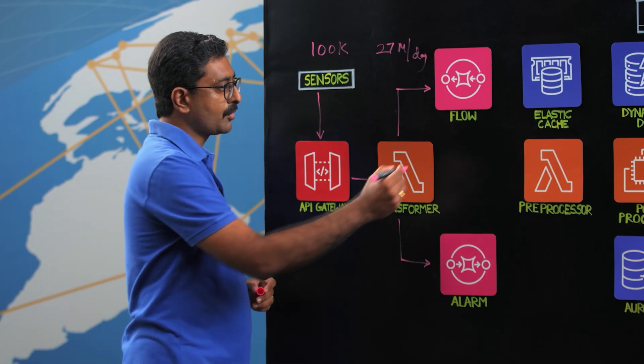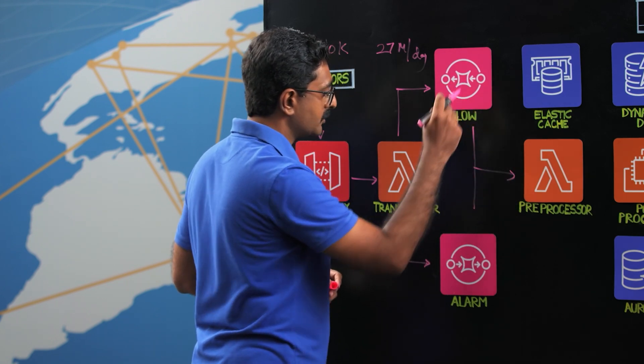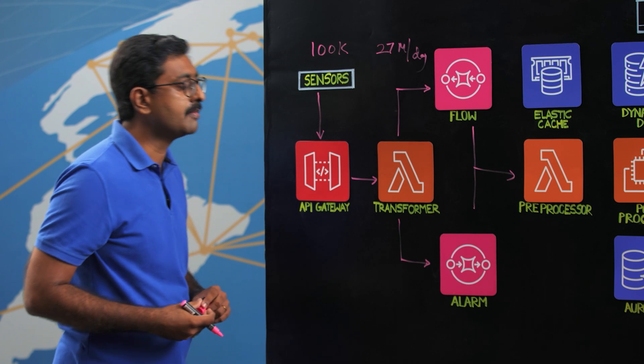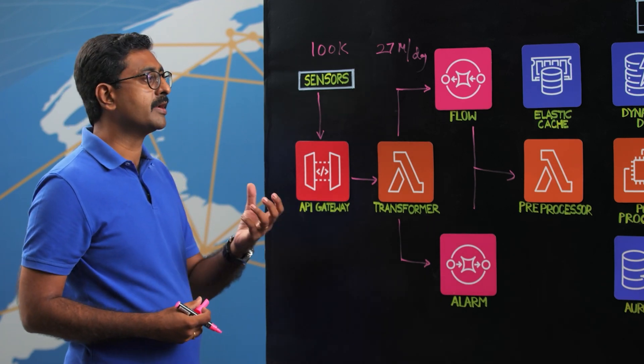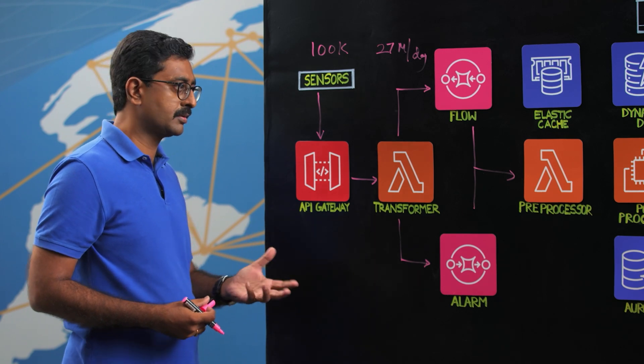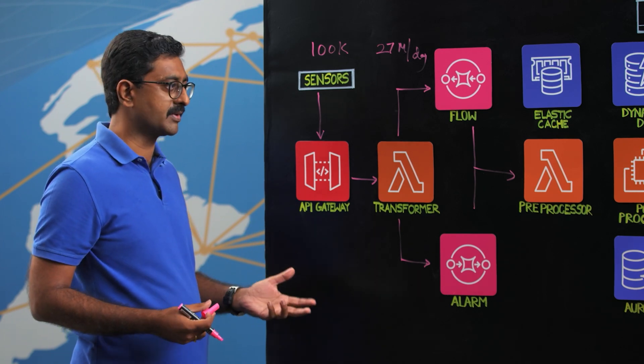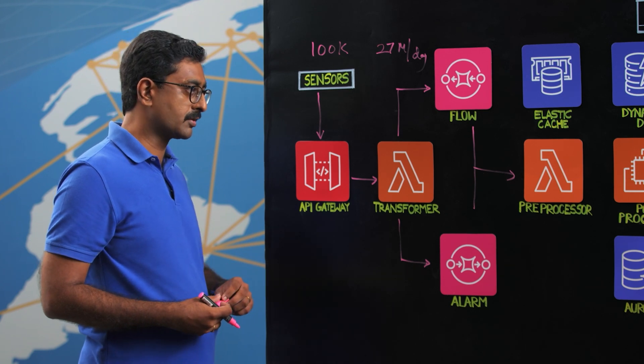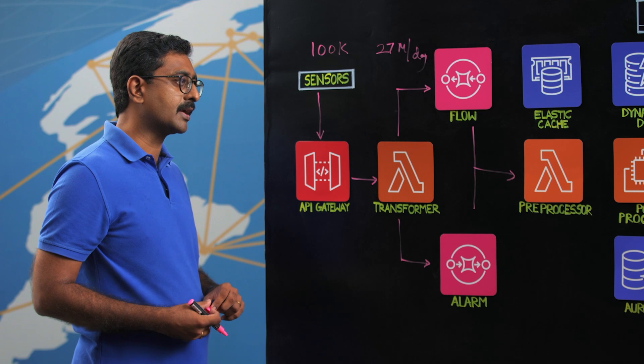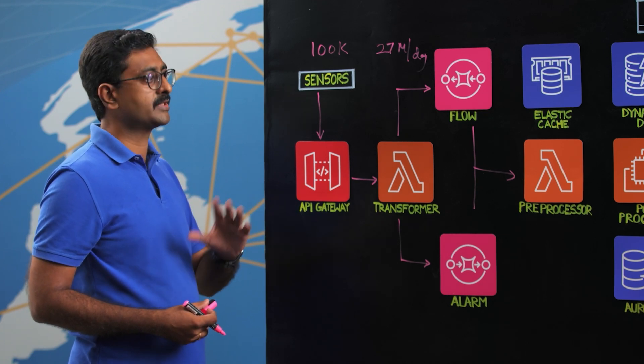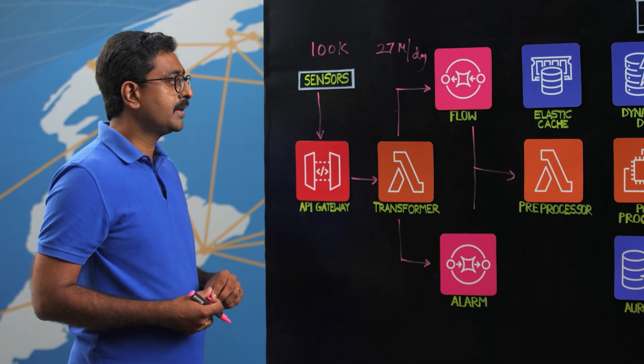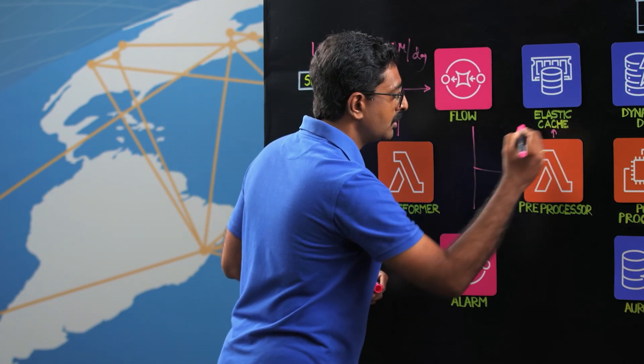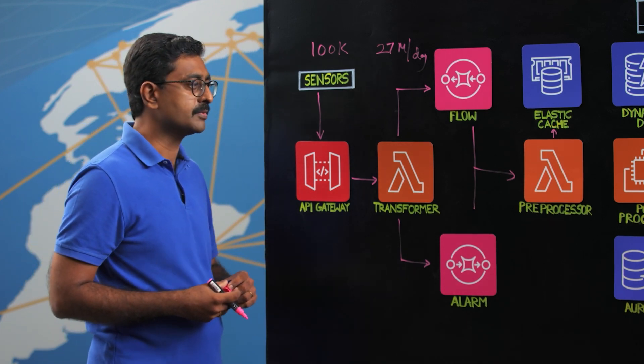So what the preprocessor does is it reads data from these queues. These are the SQS FIFO queues and makes an important decision as to what amount of data needs to be really processed. The reason why I say this is the utility like water is not something we use 24 by 7. So not all data points are warranted to be executed. So the preprocessor takes this decision in real time looking into the data and decides what to process and what not to process. Now, how does that do? It works in conjunction with the ElastiCache, which is a high-speed in-memory Redis database that we use.